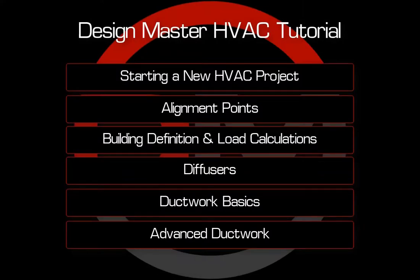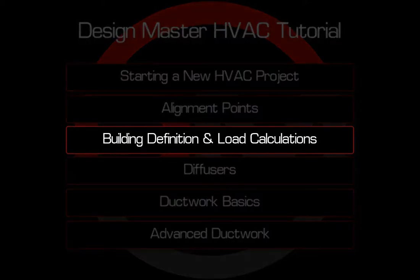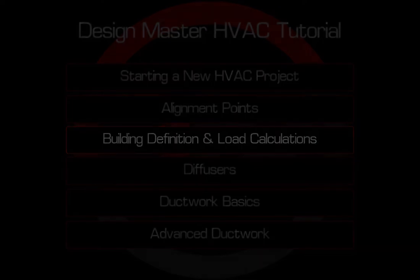This concludes part 1 of the HVAC video tutorial series. In the next video, we'll cover how to define your building and perform load calculations.